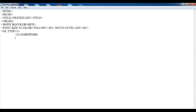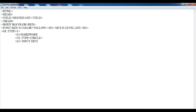Within this hardware list item, I want to create another unordered list — ul type equals to circle. The type of this unordered list is circle. In hardware, I am going to declare list items. Within this, suppose I am giving here 'input device'.